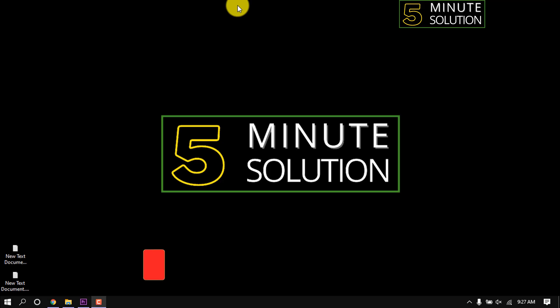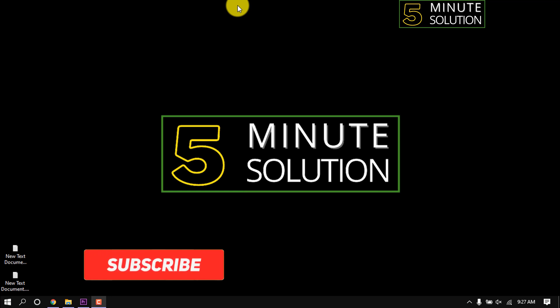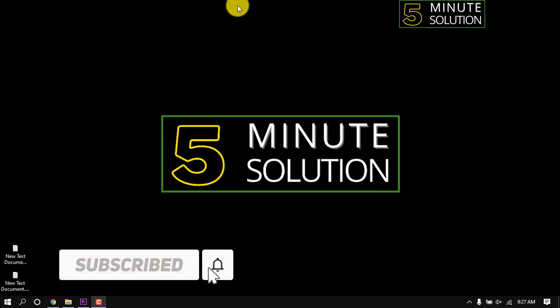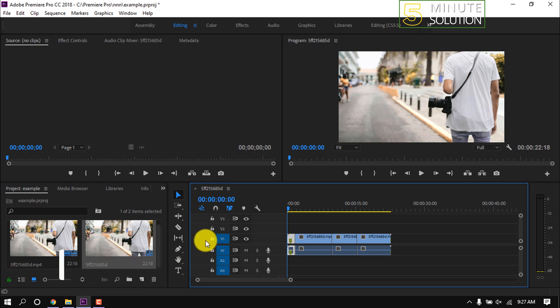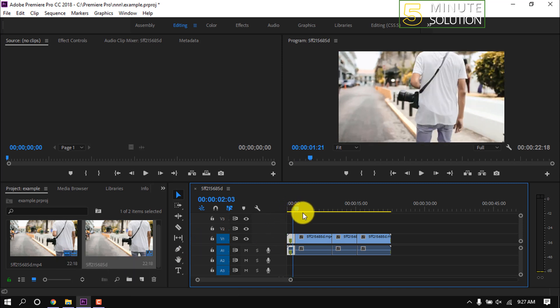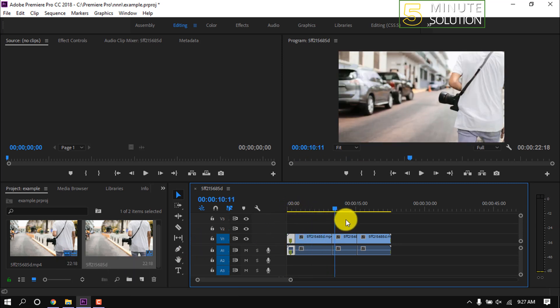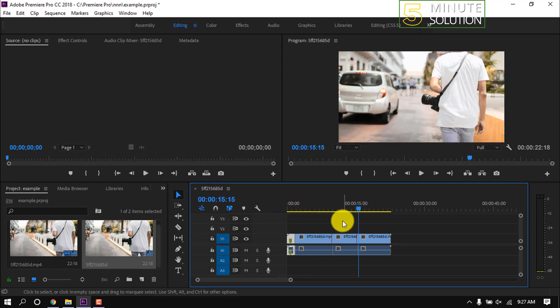Hello friends, welcome to a new video. In this video, I'm going to show how to render in Premiere Pro. Here's the project I have edited and now want to render. I'm clicking on File.